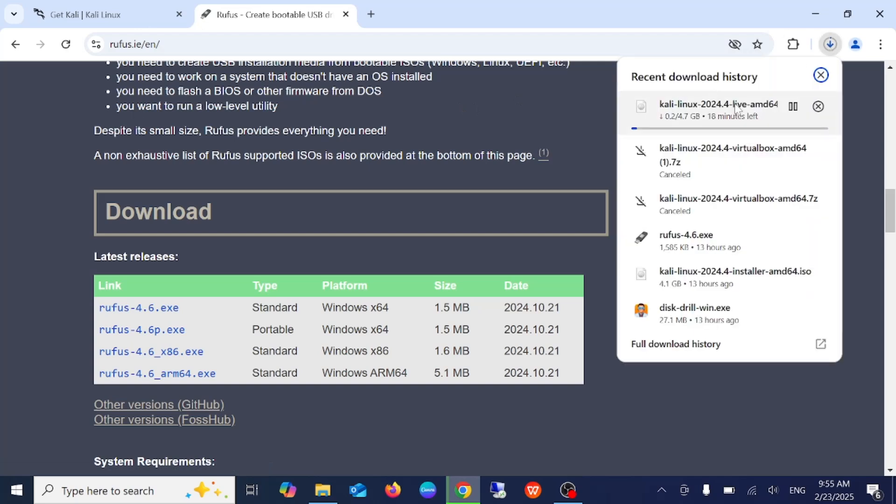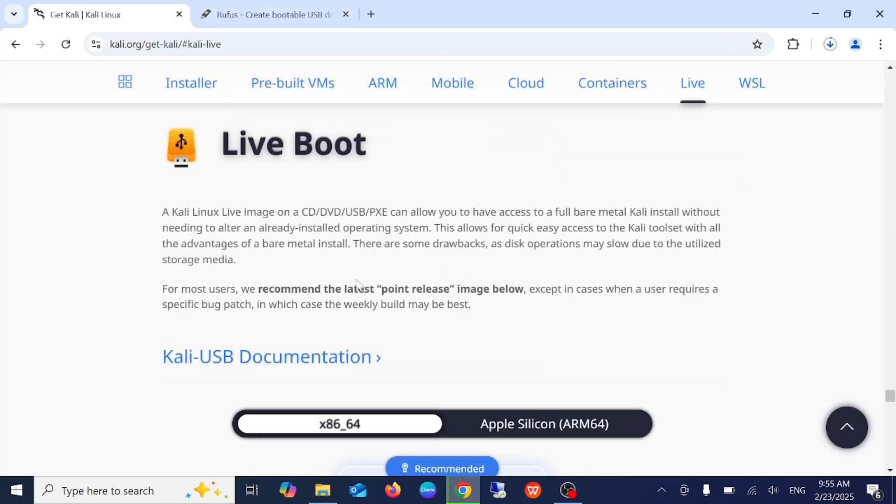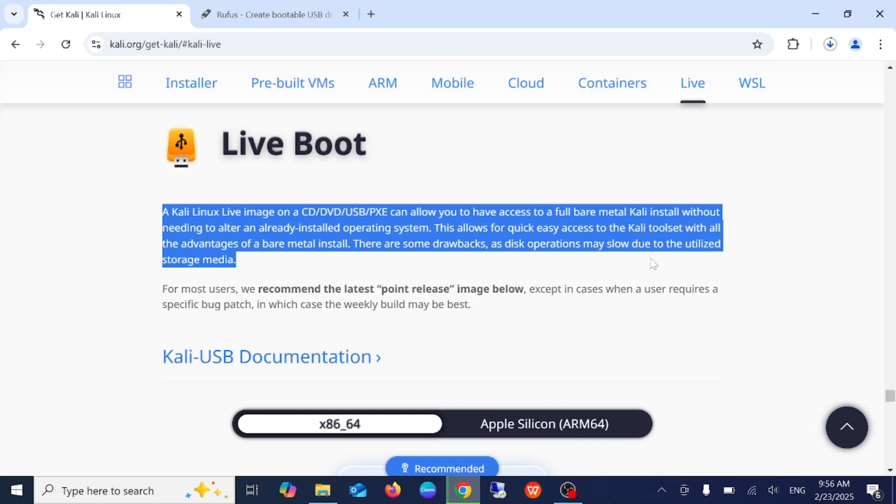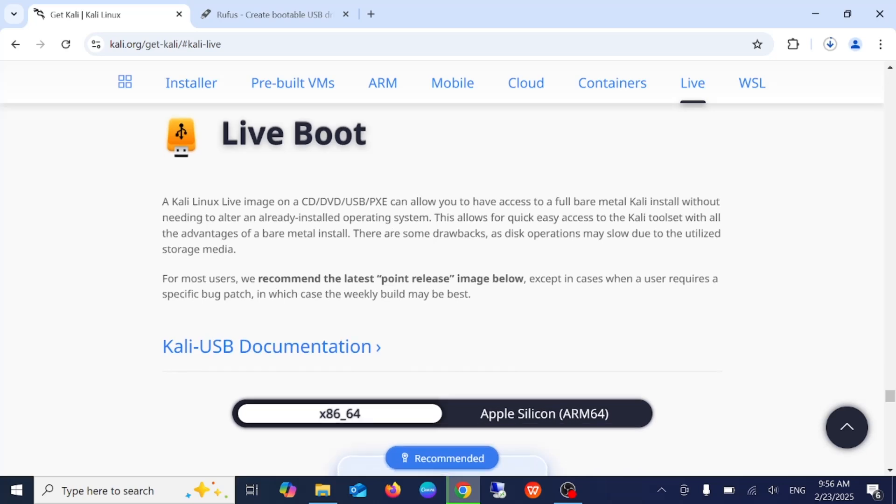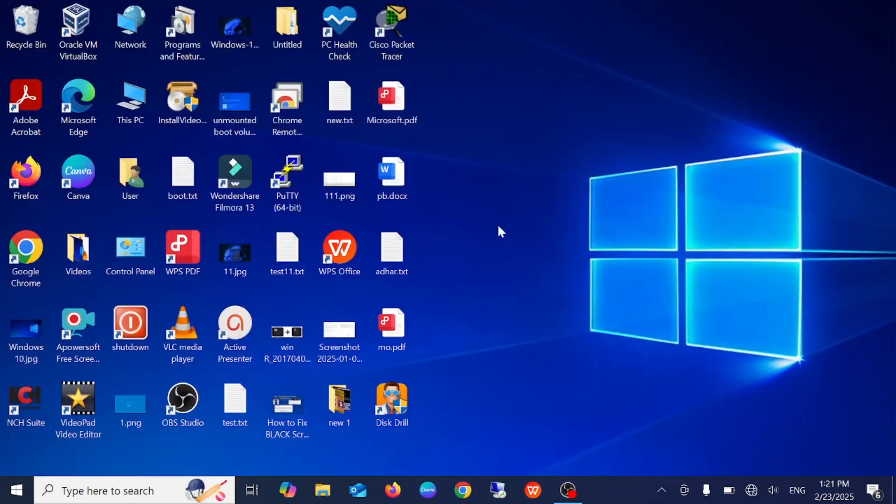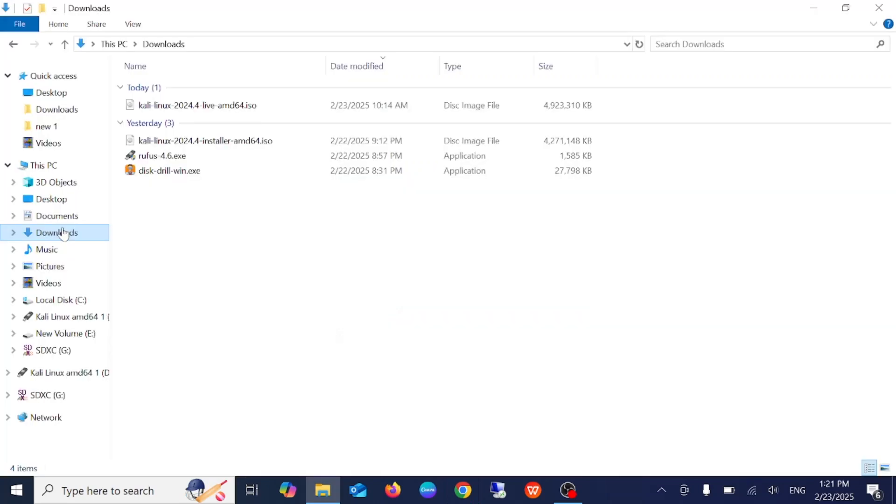So I'm pausing the video for now. It is installing the USB live version. You can also read more about this, it allows you to boot from Kali Linux with persistence. The good performance you will get.